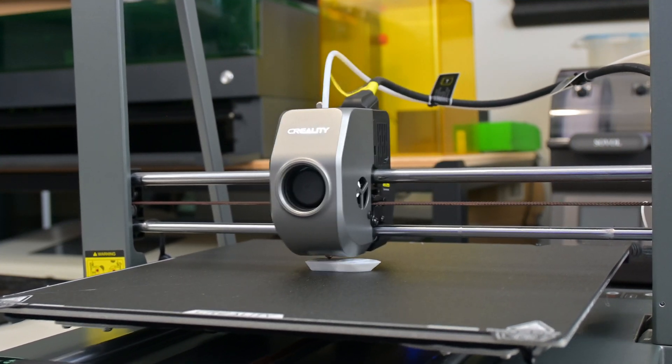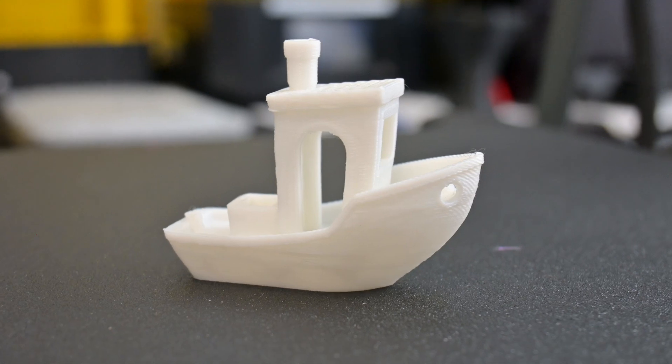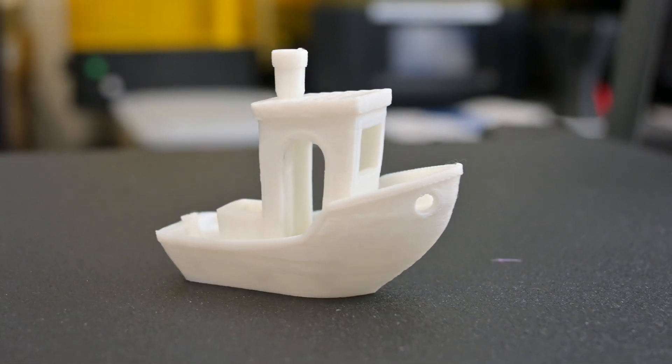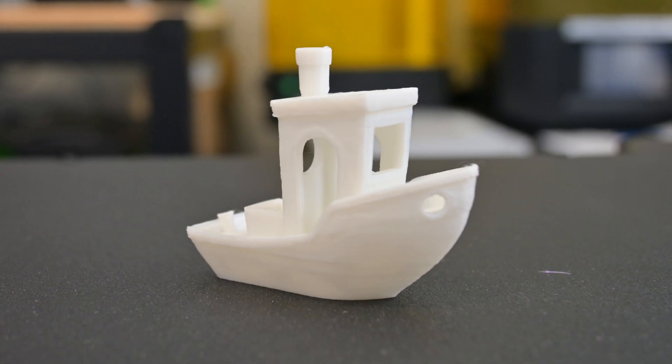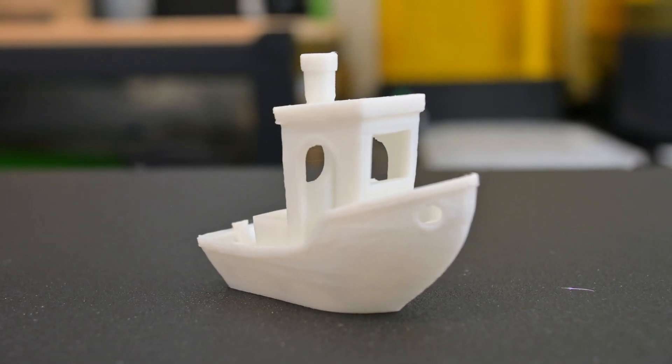The hull is remarkably smooth, showing that dual cooling fans are able to effectively cool down the material. The edges of the cabin aren't perfectly straight, but that's to be expected for a speedboat print.